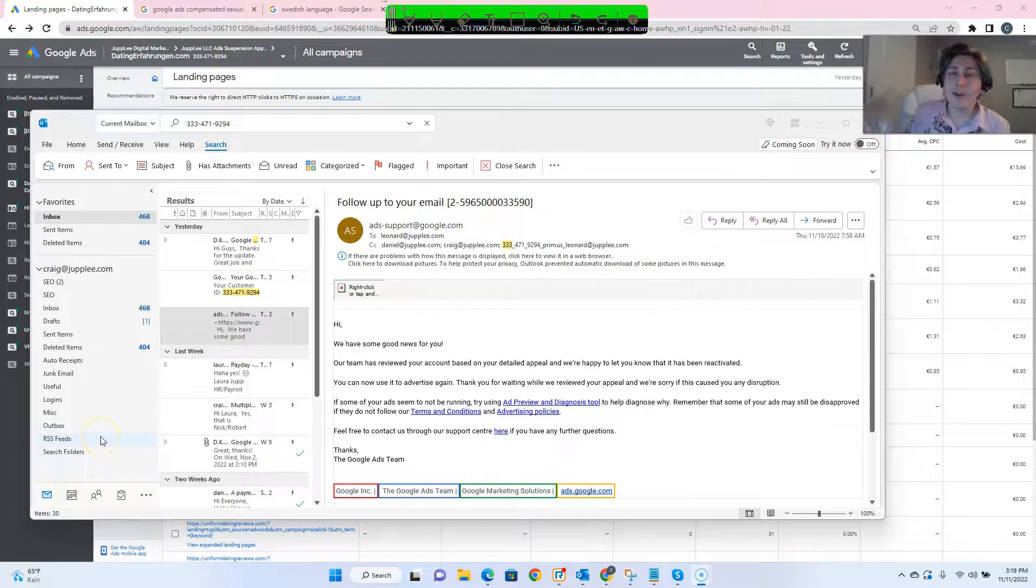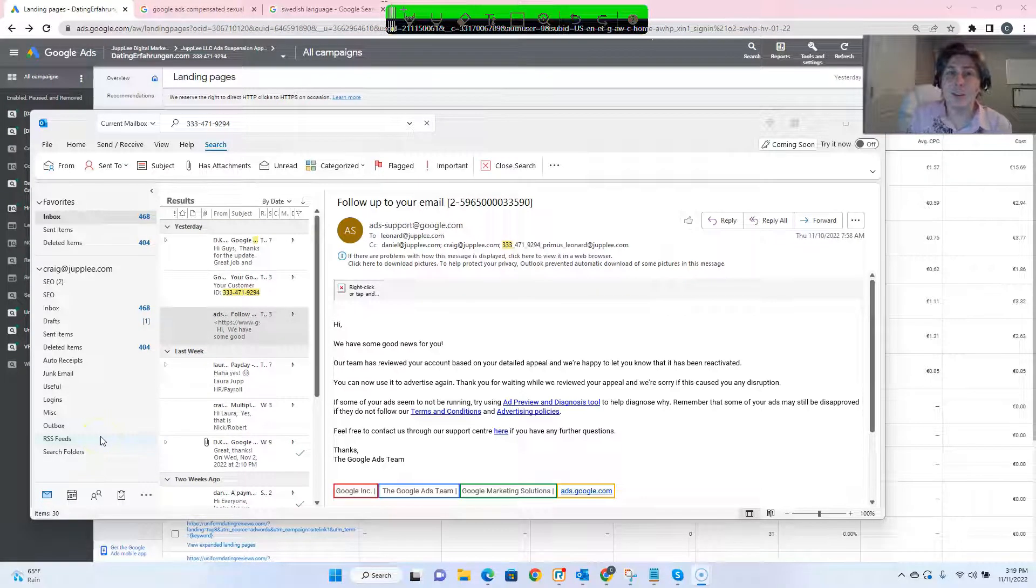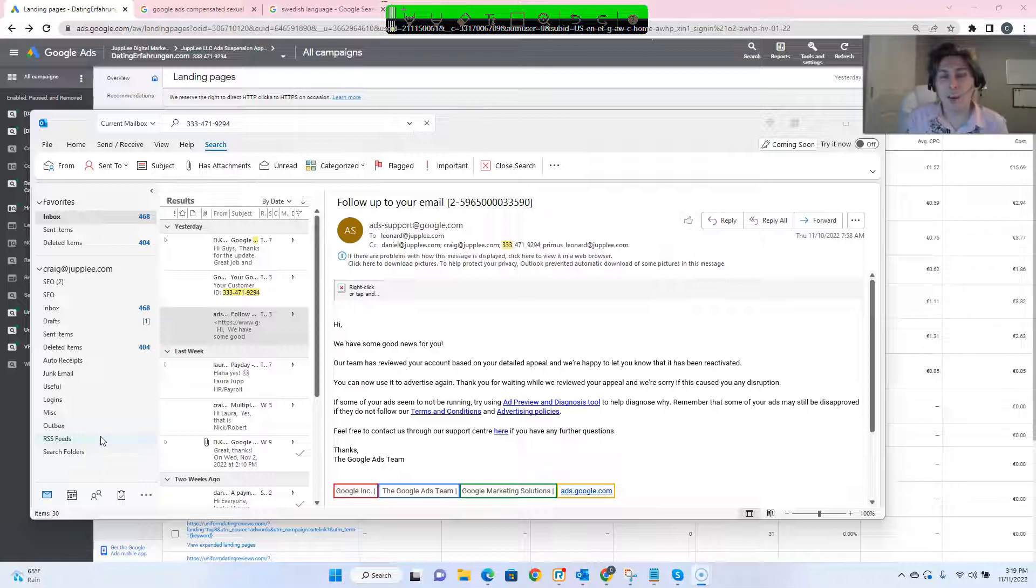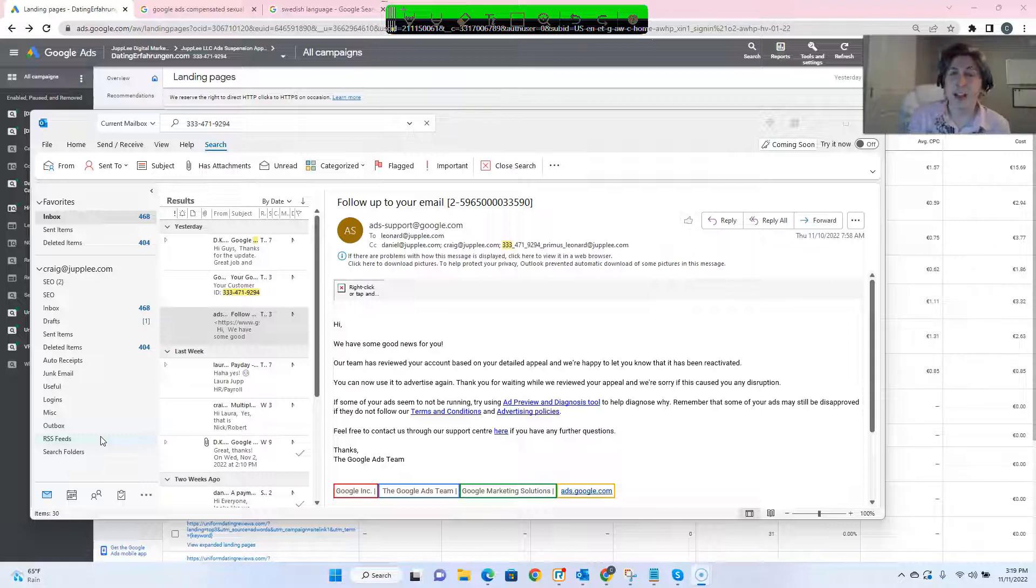Hi everyone, it's Craig from Joply and I'm back today with part two of the last video where we had gotten two accounts unsuspended for circumventing system policies from the same clients.